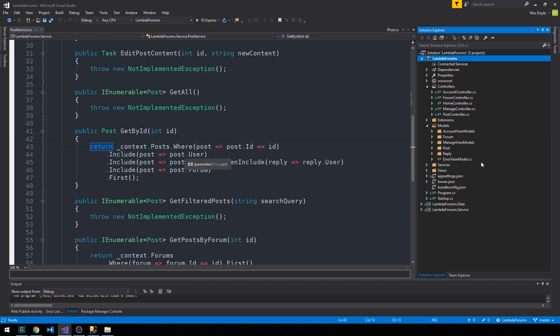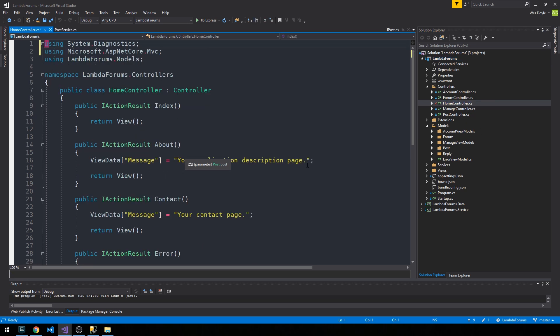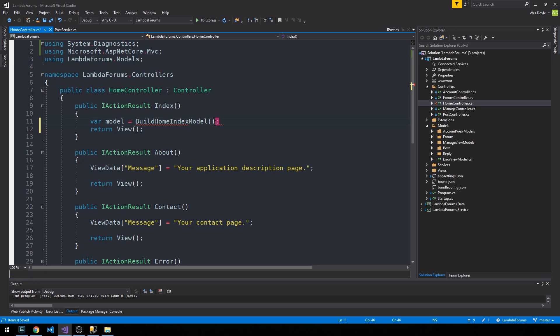Now in our controllers, we have a home controller. First I'll clean up usings as usual. What I like to do, just like the rest of the views in our system, is to create a view model for our home page as well. We'll have a method for it that we'll call build home index model. That way we'll keep our controller action nice and lightweight.